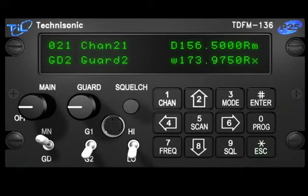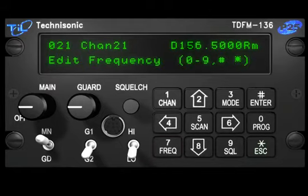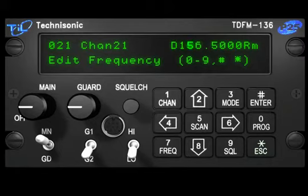Changing Channel Frequency. To change the frequency on the current channel, press the frequency key. Then enter characters within the range of 136 to 174 via the front panel keypad.